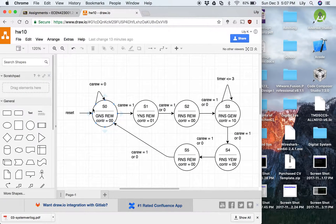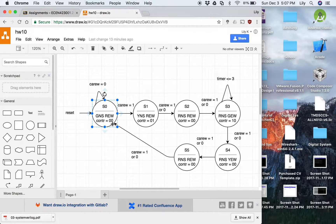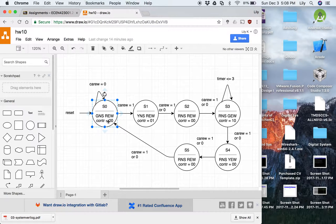For my state diagram, at state zero I have reset coming in, so anytime reset is on it will come back to state zero. Car EW stands for car east-west, which is the sensor, so as long as the sensor is zero it will stay in state zero. My outputs here are: north-south is green and east-west is red. For my control, the CONTR is zero-zero. The least significant bit controls the counter — when it's zero the counter is not enabled — and the most significant bit enables the timer.